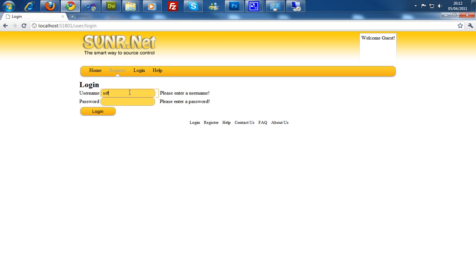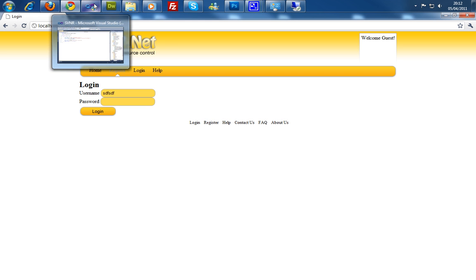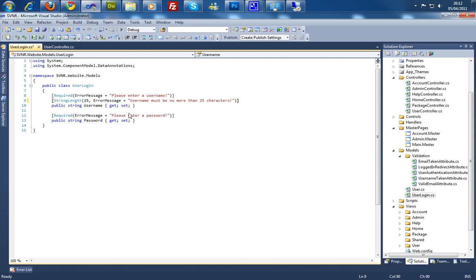But when I do enter some data in the login, there's nothing saying there is no matching results or username, password incorrect or anything like that.